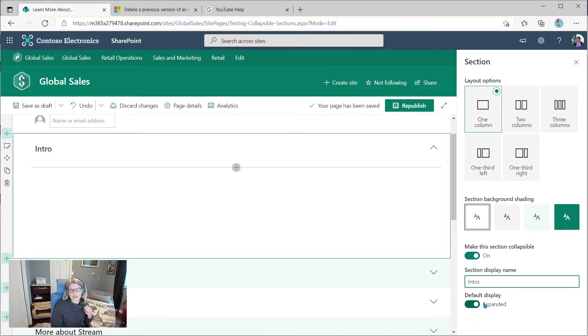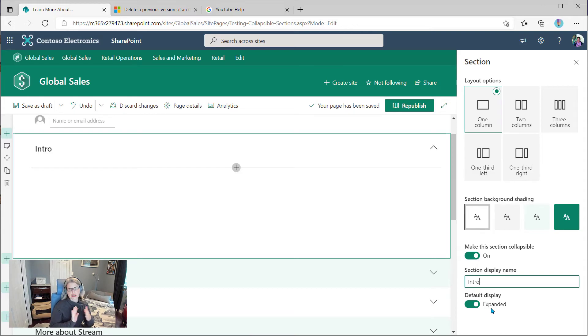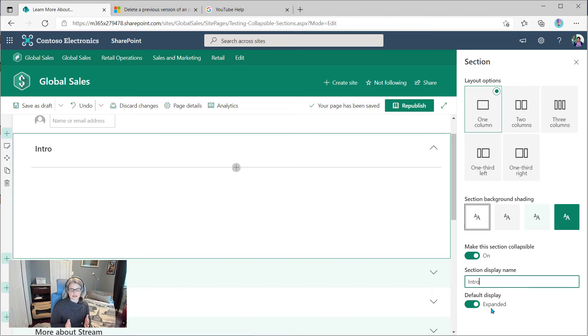And then the default is to have the section displayed. It's expanded. That's the default.